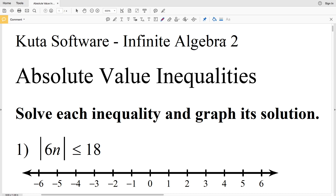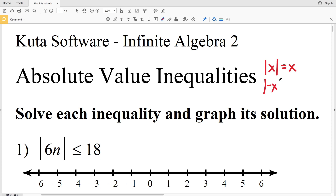In this video we're going to start the CUDA software Infinite Algebra 2 free worksheet on absolute value inequalities. You can find this within the equations and inequalities subsection. Let's quickly go over absolute value inequalities. We know that for an absolute value equation, the absolute value of X equals X, and the absolute value of negative X equals X. In order to solve such an equation, we split it up into two separate equations.